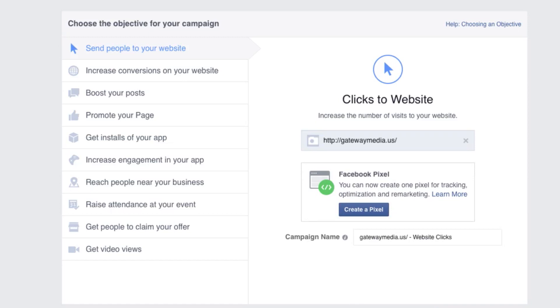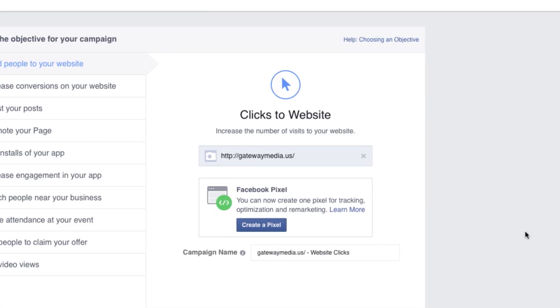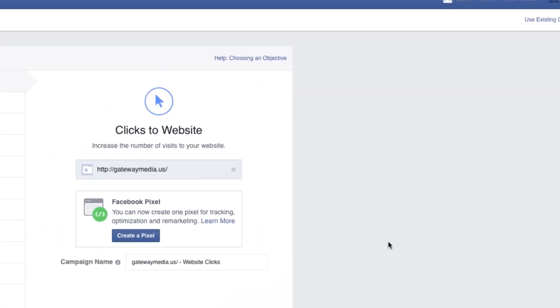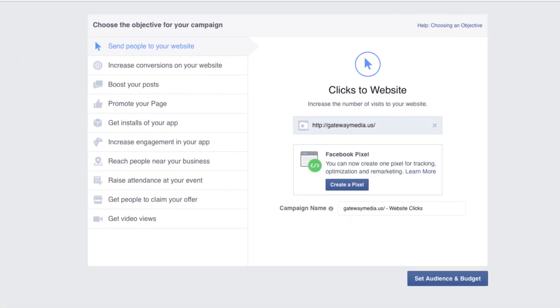As you can see, there's an option to create or add a Facebook pixel. If you are interested in adding pixels to your website, you can find out more about that by clicking Facebook Help. But for now, let's click Set Audience and Budget.